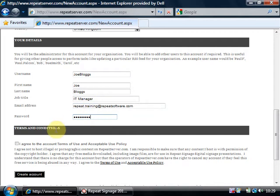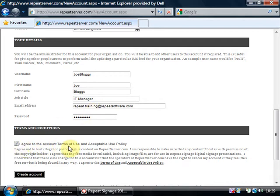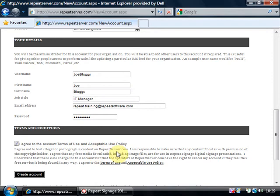Now what's going to happen when you first sign up for the account is it's going to email you a confirmation email. So you need to put in a valid address there. And you do have to agree to our terms and conditions. This service is completely free of charge but you just need to agree to not host illegal or pornographic content and to use it responsibly.